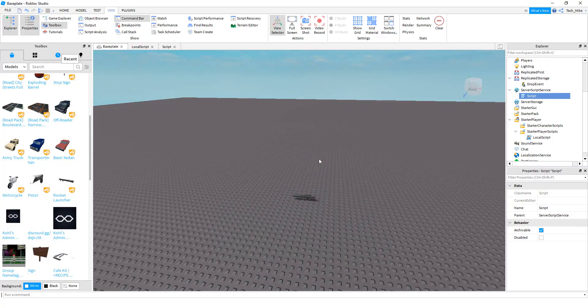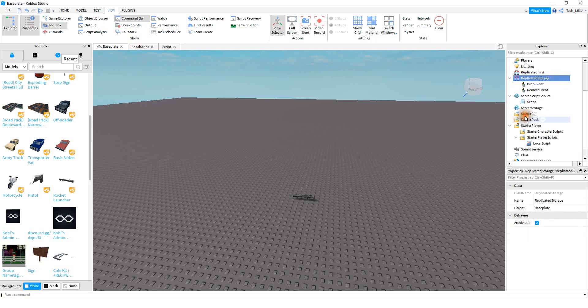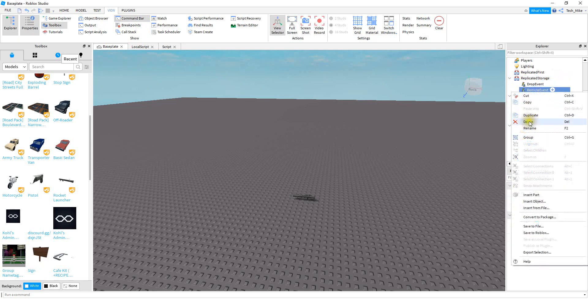We're going to be writing two scripts. One of those scripts is going to be a local script inside the Starter Player Scripts. The other one is going to be a regular script inside of the Server Script Service. Since we're going to be using remote events, let's start with that. Under Replicated Storage, go ahead and add a remote event and rename it to Drop Event.